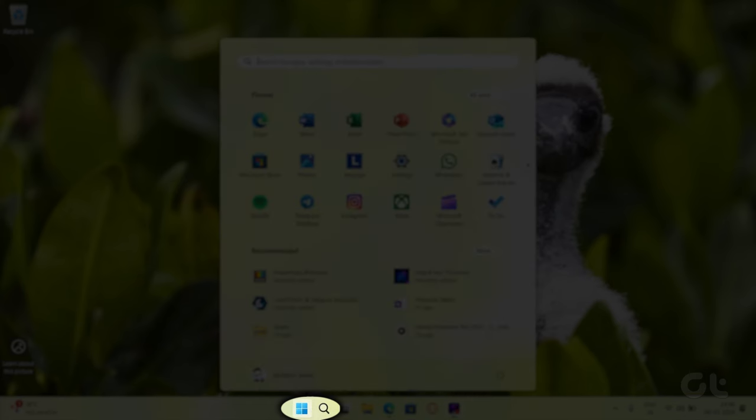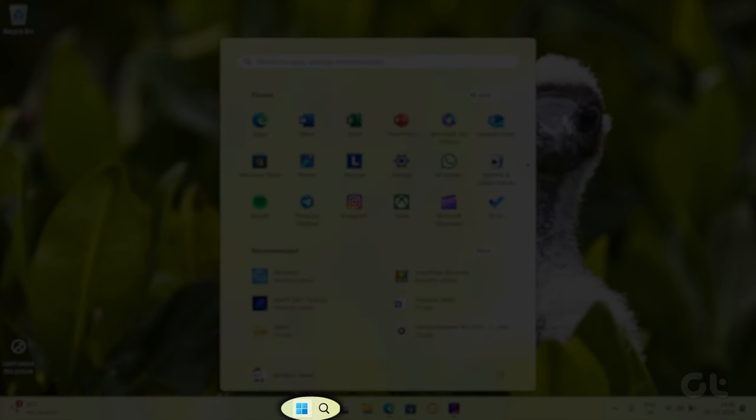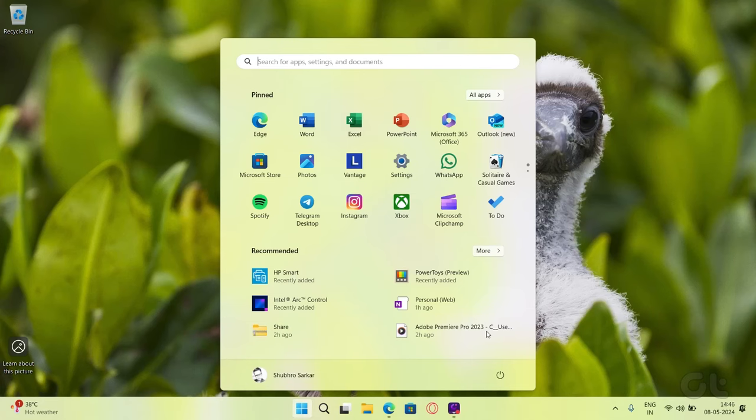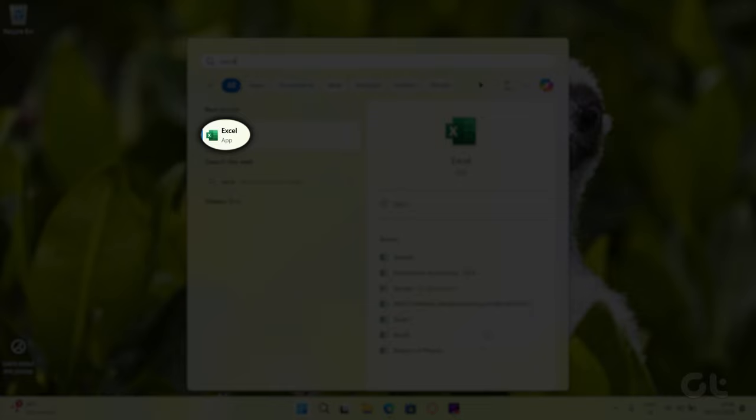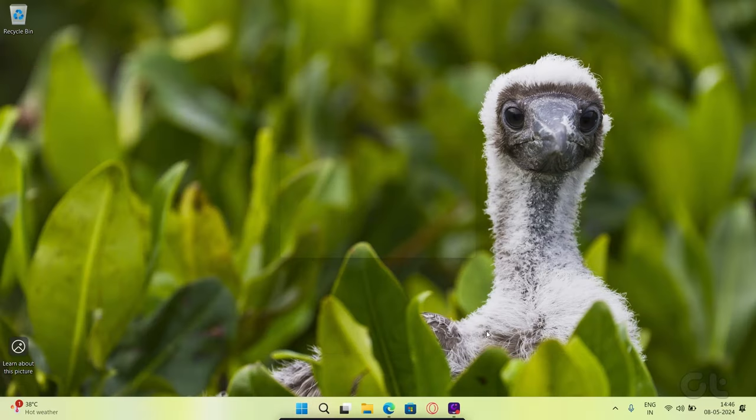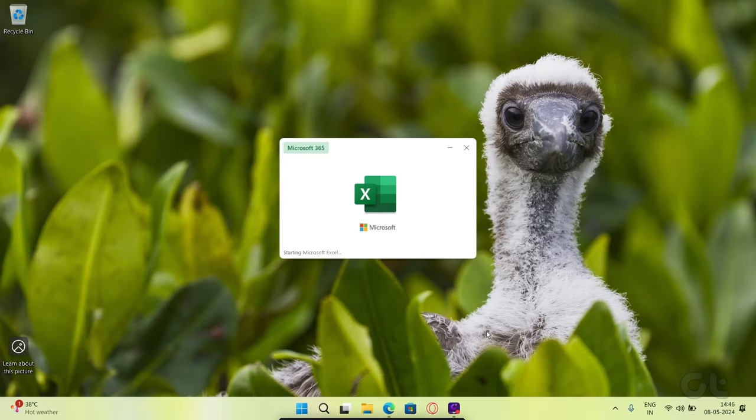Click on the search icon at the taskbar and search for Microsoft Excel. Click the Microsoft Excel app to open it.